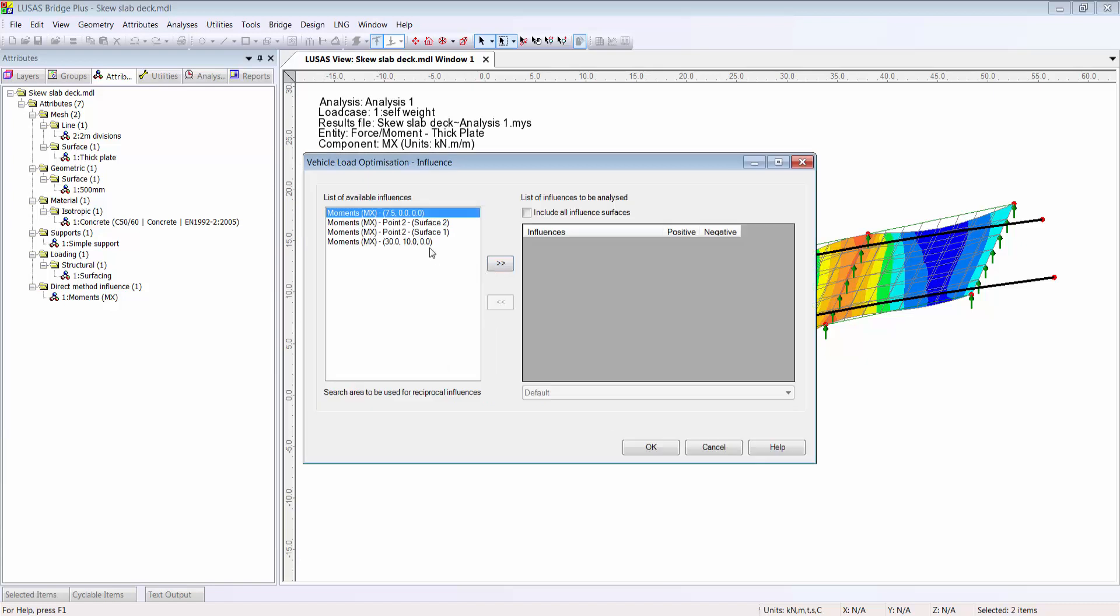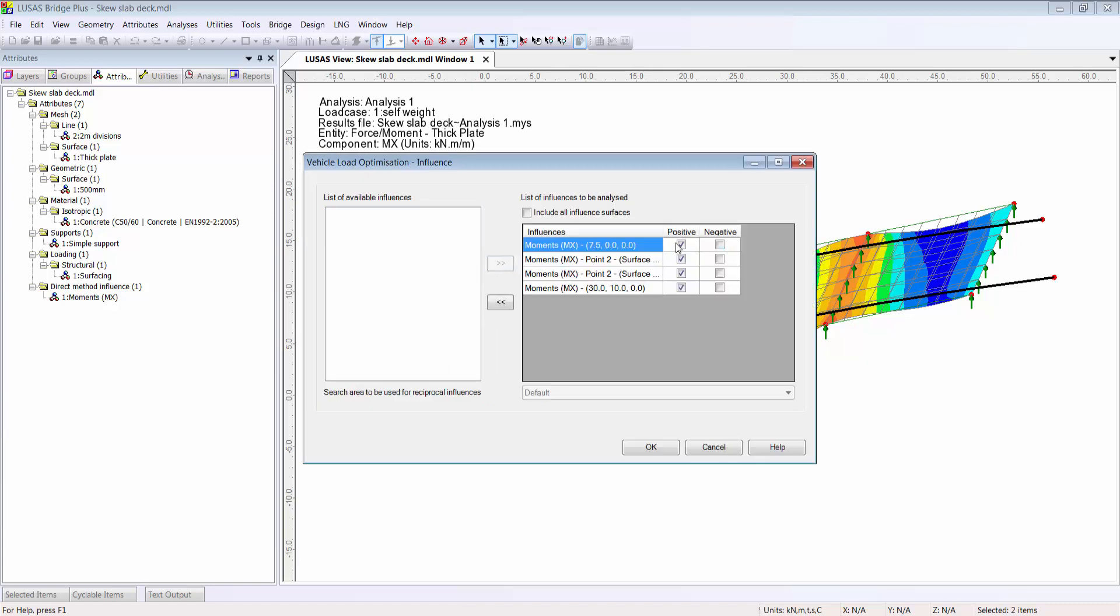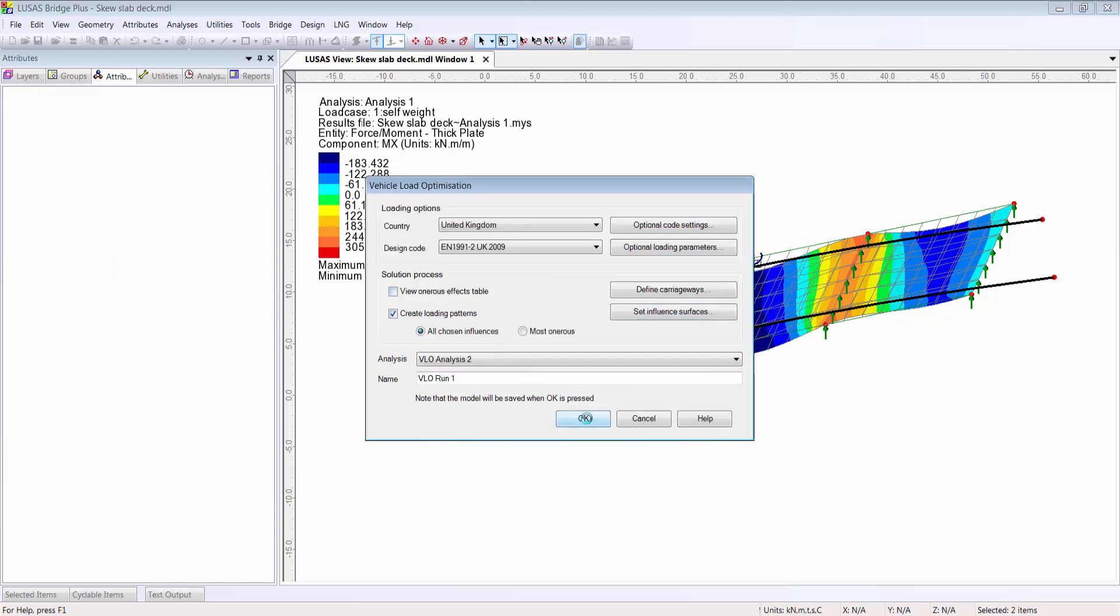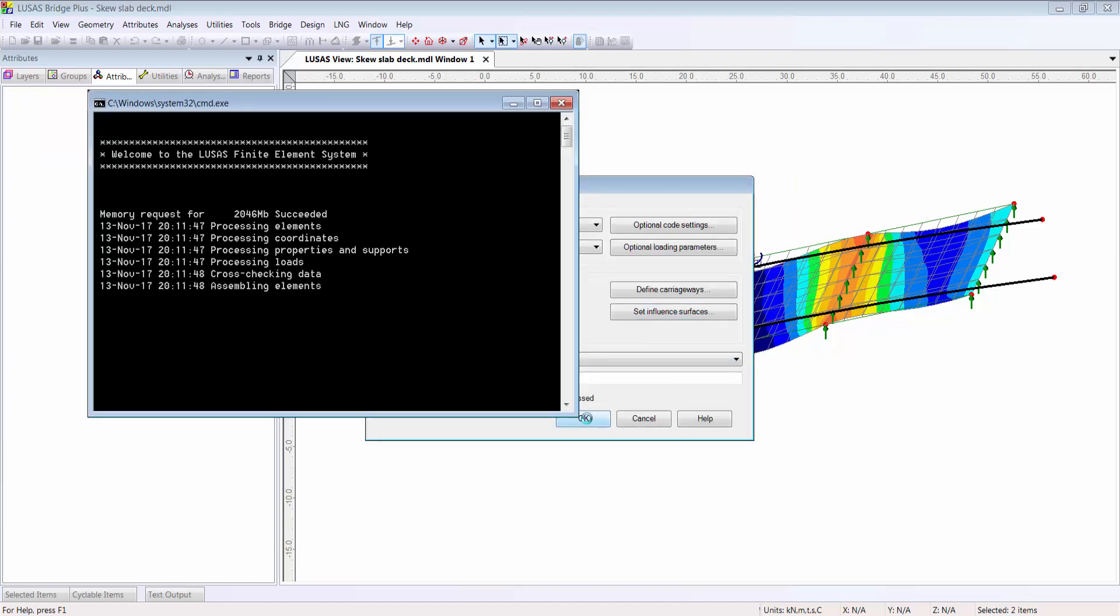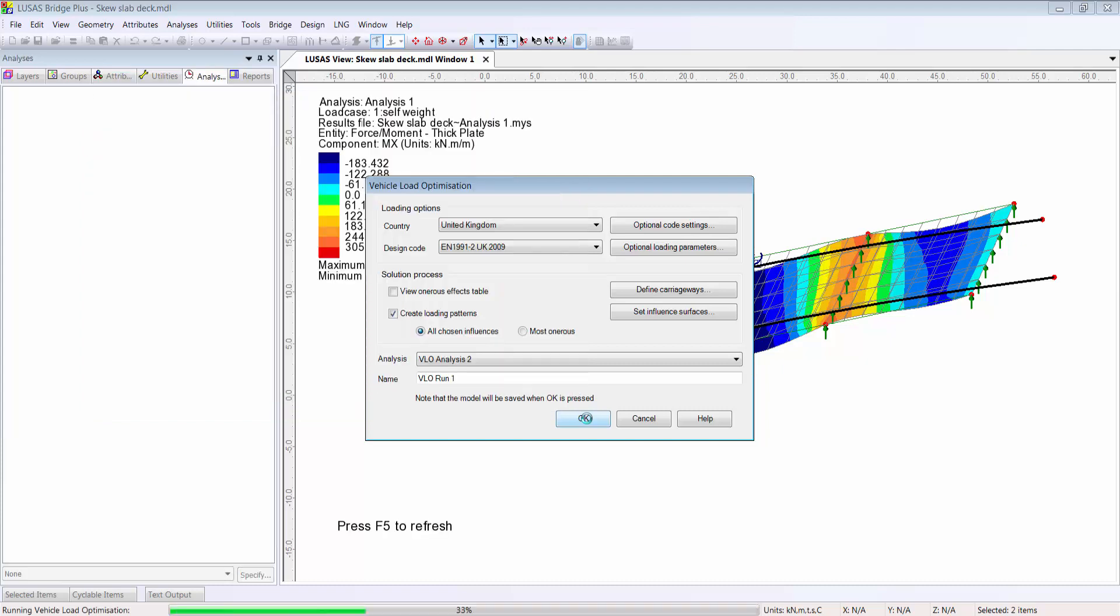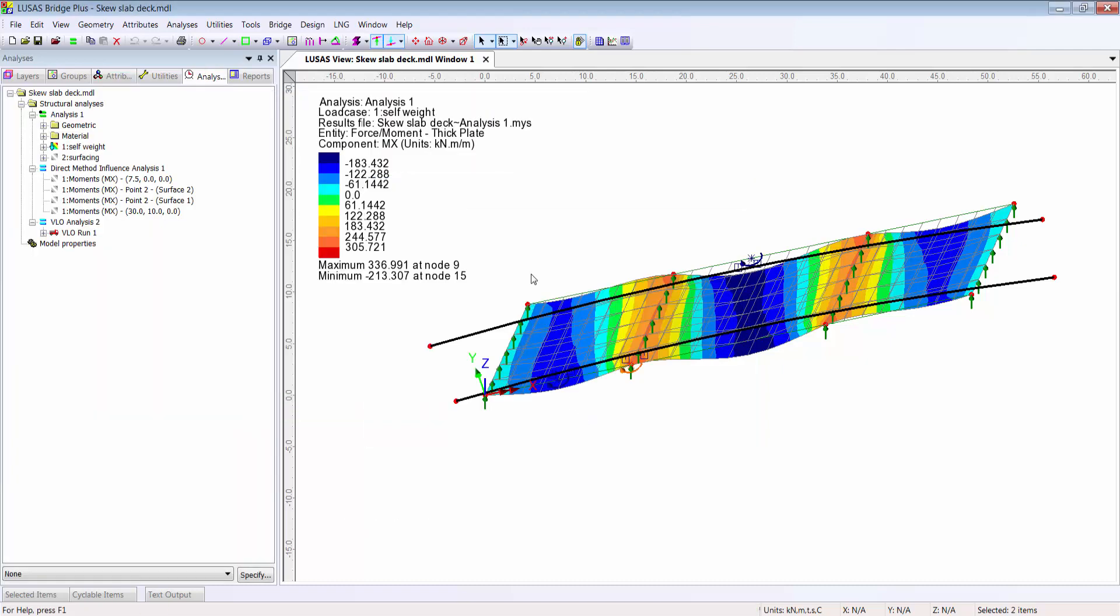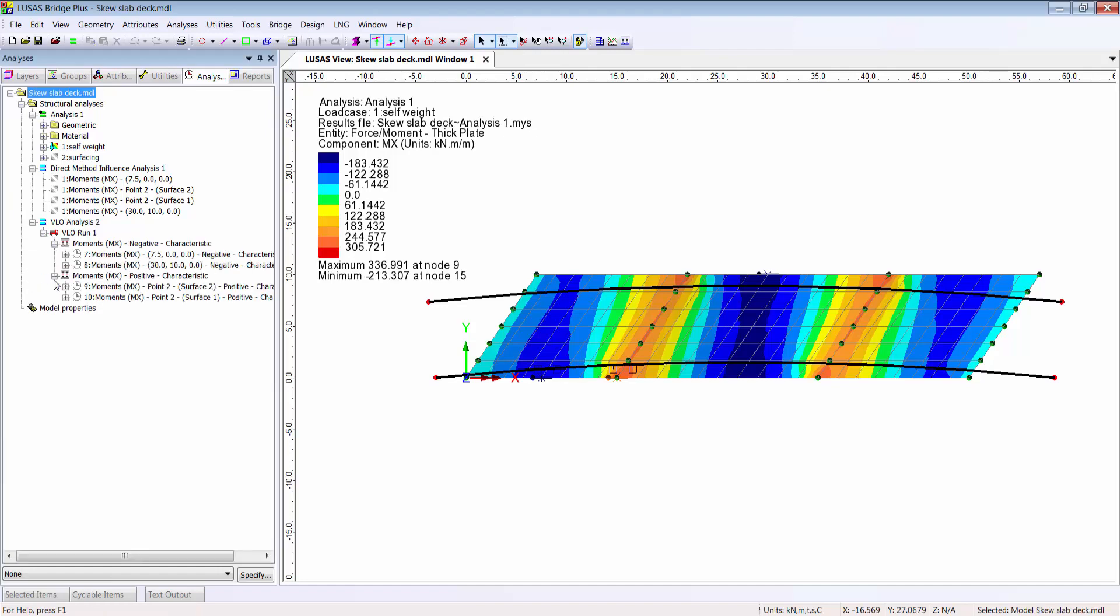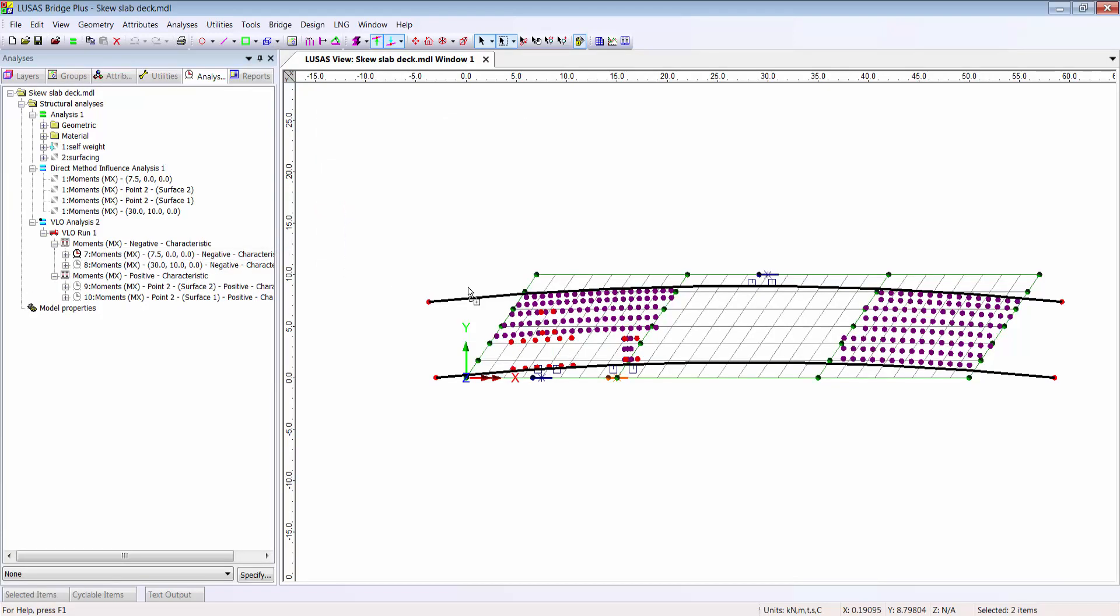Add the negative influences for sagging and positive for hogging, and perhaps choose to see all the load patterns.